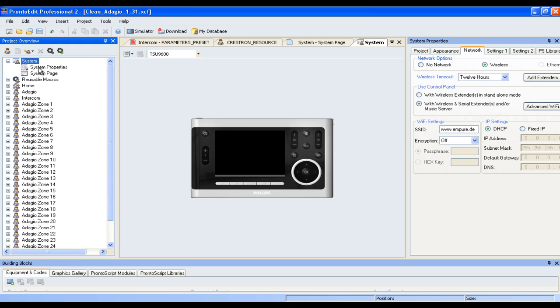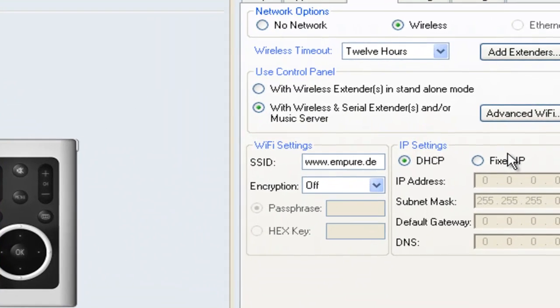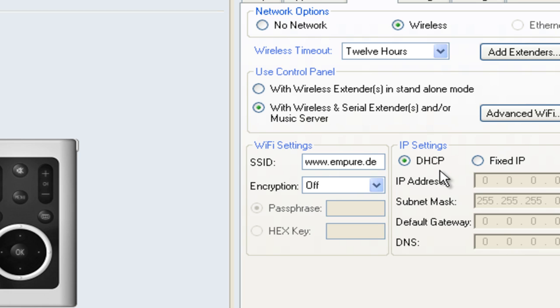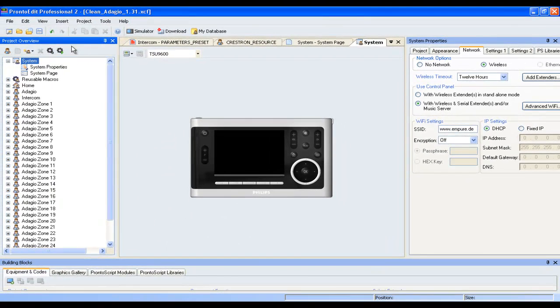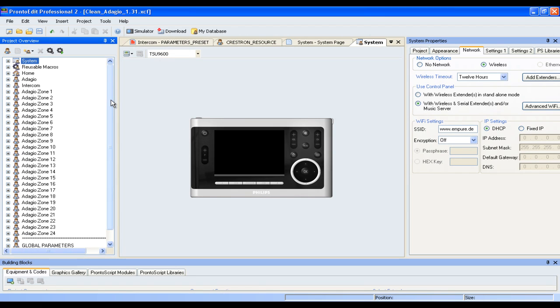The first thing you need to do is set up the network settings. Put in your SSID, turn on and off your encryption and put the system on DHCP or a fixed IP address. Since we support 10 Philips Pronto control panels, it is crucially important that you use a fixed IP address to keep track of your IP addresses, so you don't run into any conflicts. Once you've done this, let me show you how the structure of our setup works.